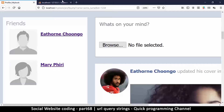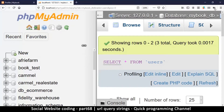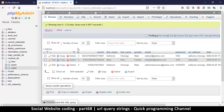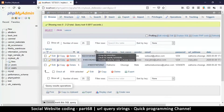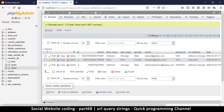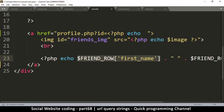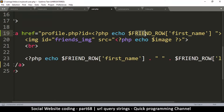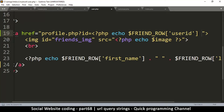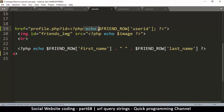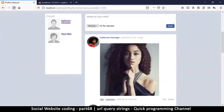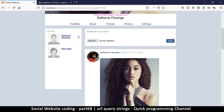Looking at the database, there's an id column and a user_id column — we'll use user_id to identify which profile to view. So inside the PHP tags we echo friend_row['user_id'] followed by a semicolon and close the PHP tag. Without echo we'd get nothing, so echo is essential. Refreshing the page, hovering over the friend links now shows different IDs in the browser's bottom corner for each profile.